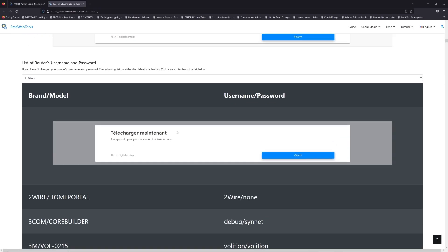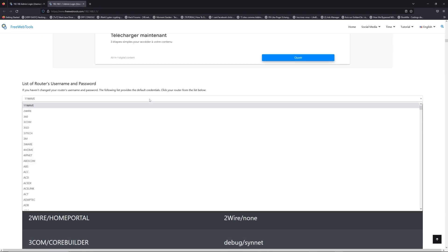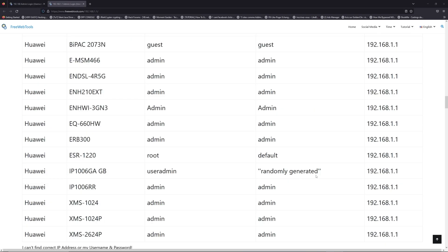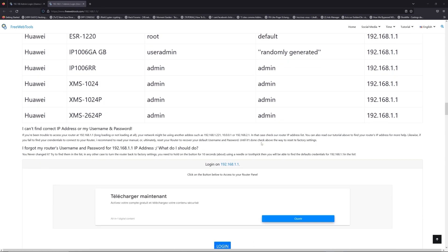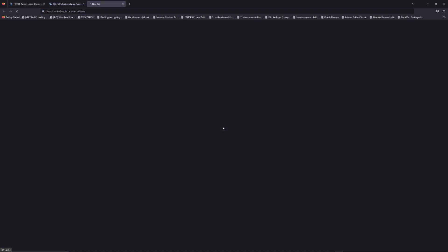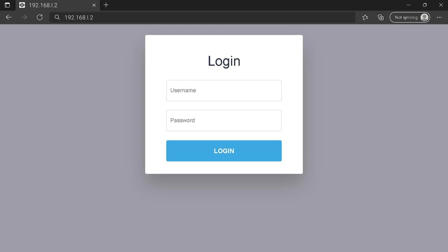Once you are at the router's username and password list, you can select your brand, like LG or Huawei for example. Then scroll down on freewebtools.com to click on the login button. And I hope you find your default credentials to connect to your router login page.